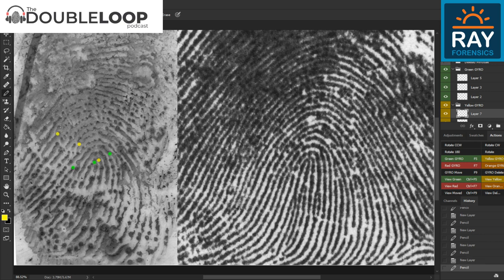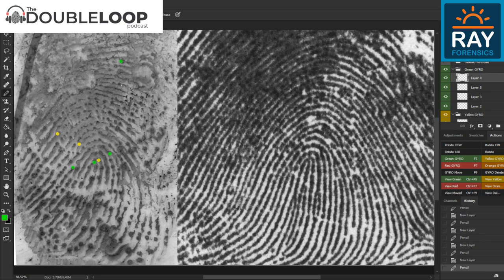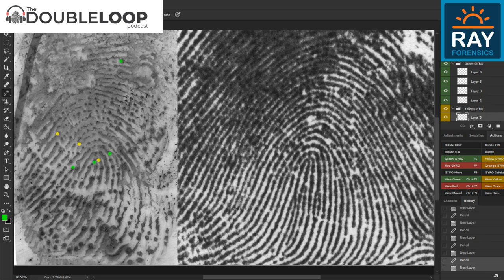Coming back up and around, it's a little fuzzy up in this area, but there's definitely a nice clear one up here. Let's see if I can find anything else I skipped over — I'll use yellow for that one.